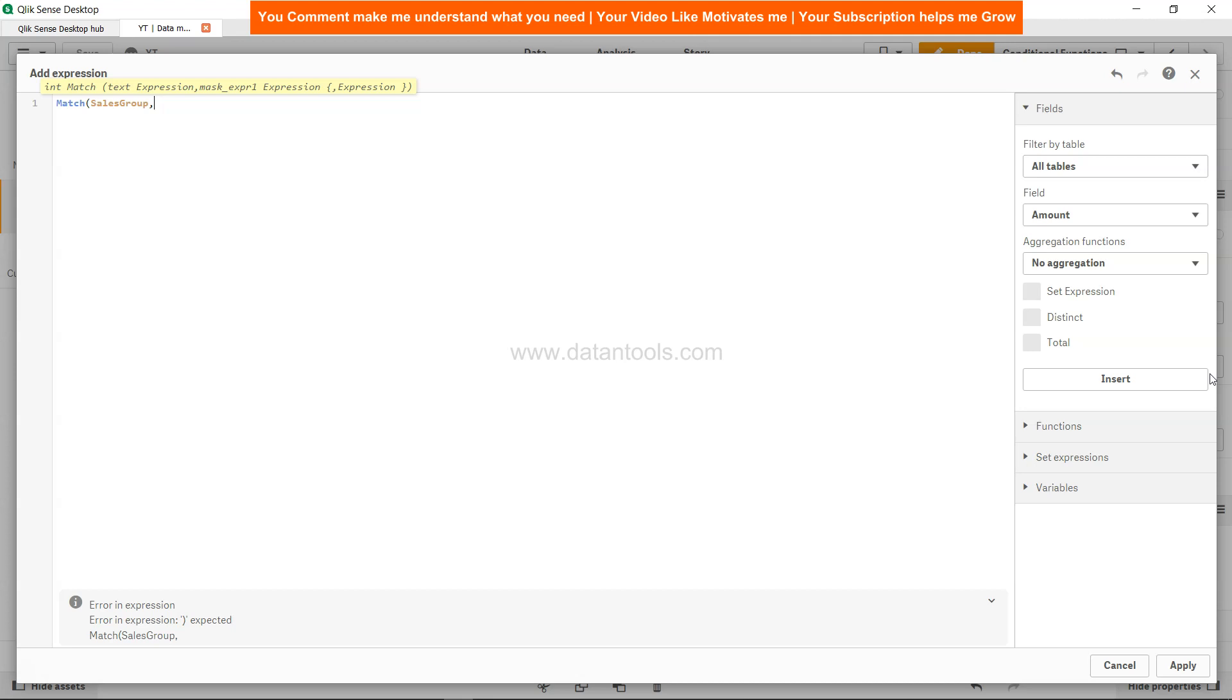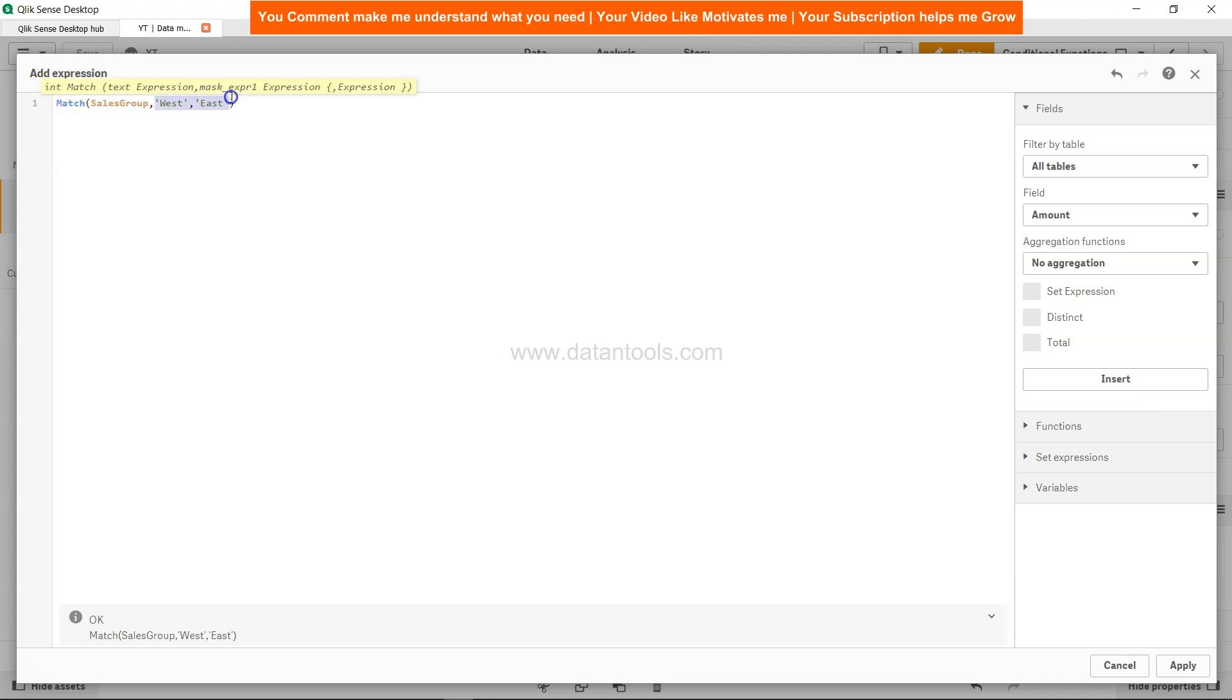As I mentioned, I want west first and then east, so I can specify my ordering over here. As you can see, this will be my ordering which I need, and then I can simply click apply.